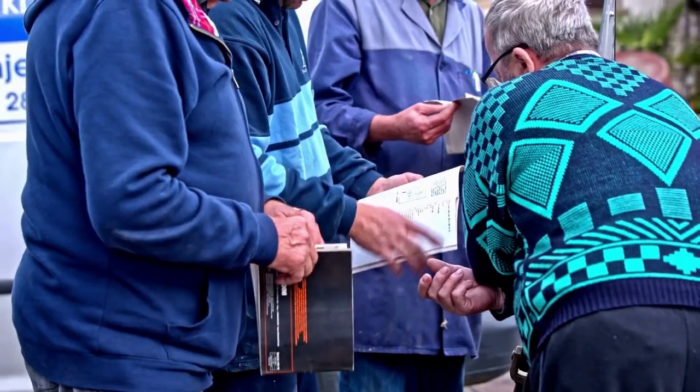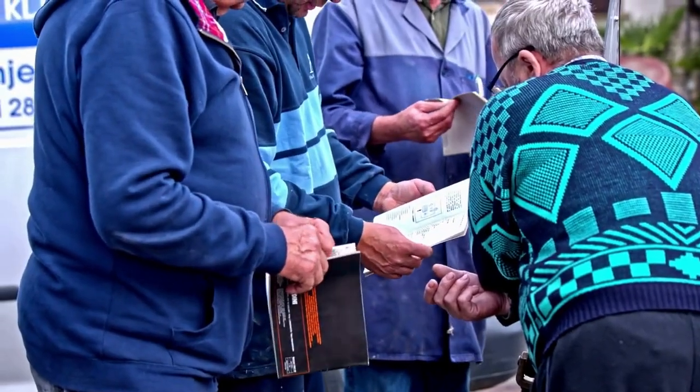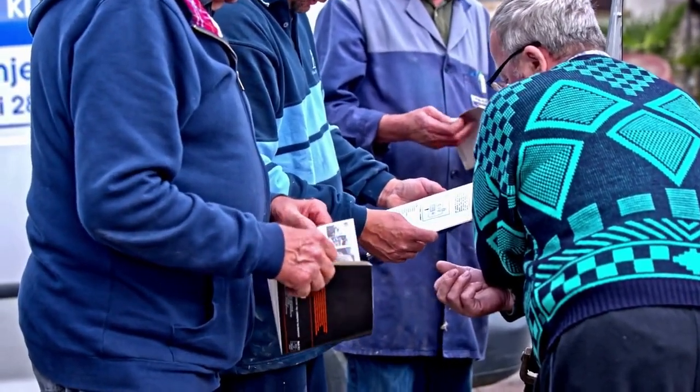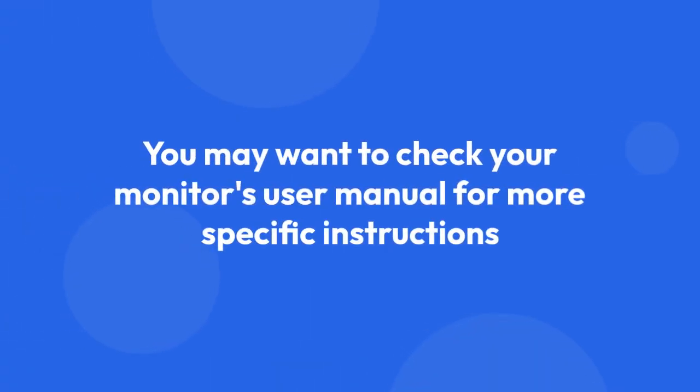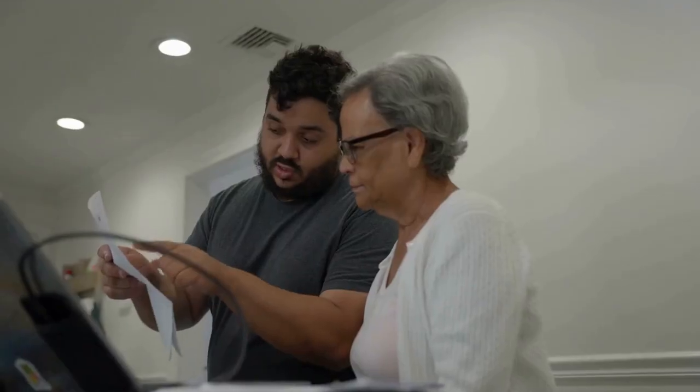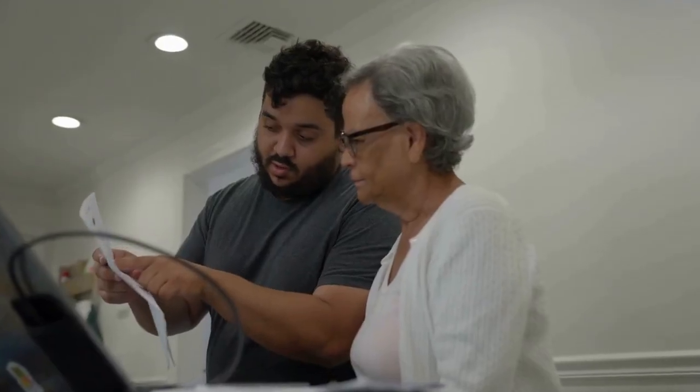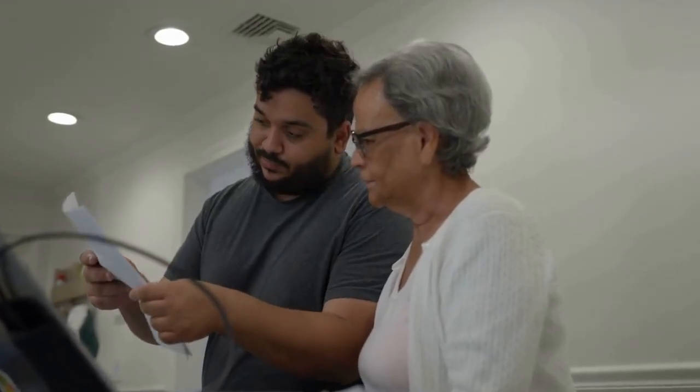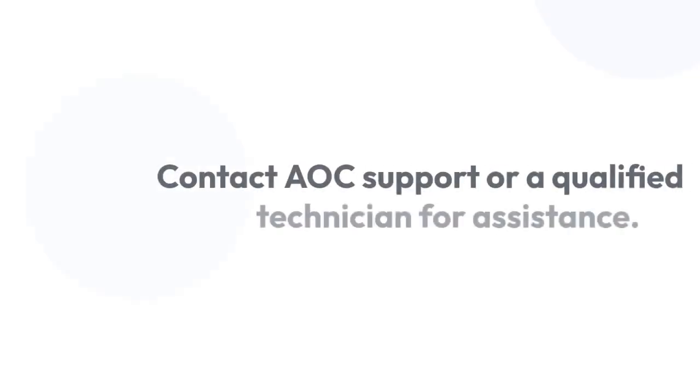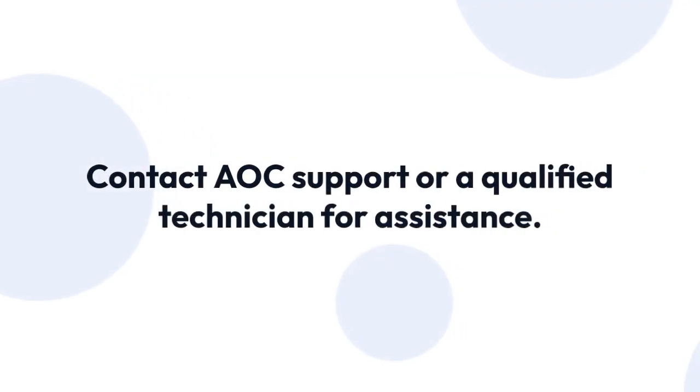If you're still having problems after trying these steps, you may want to check your monitor's user manual for more specific instructions. Your manual should have detailed information on troubleshooting and resetting. It's also possible that there's a more serious issue with your monitor, and in that case, you should contact AOC support or a qualified technician for assistance.